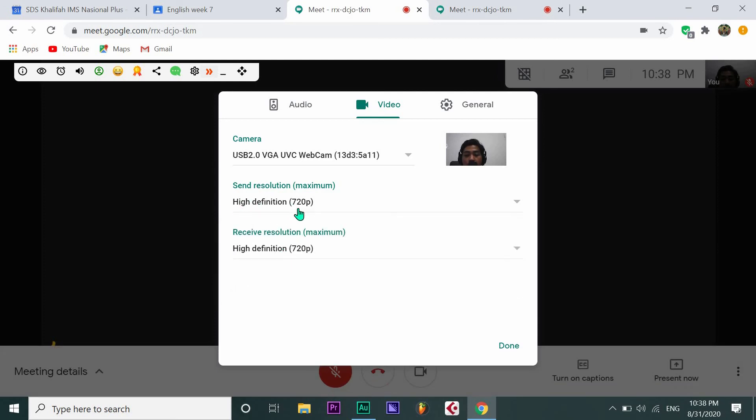Make sure it's the same: 720 pixels Send Resolution Maximum and 720 pixels Receive Resolution Maximum.